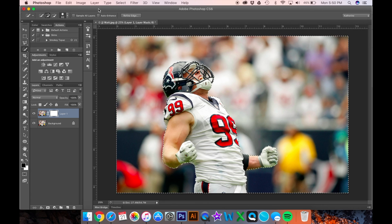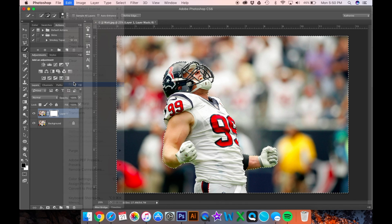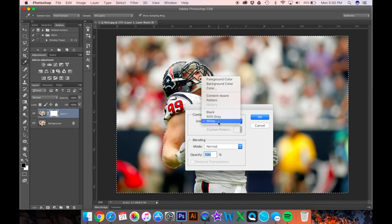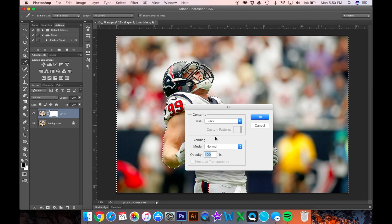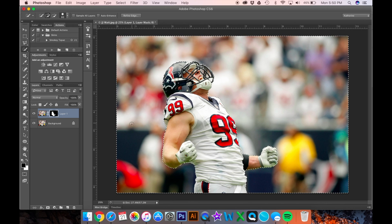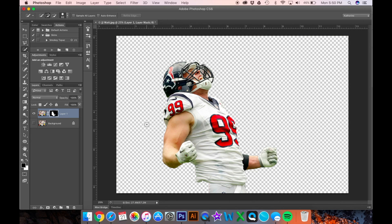Go to Edit > Fill, make sure the content says black, leave all the settings as they are, and click OK. Then click Command D or Control D on Windows to deselect. Take this layer off — this is called a transparency grid, so you can see what on this layer is missing. Right off the bat I can see I missed a huge chunk right here.